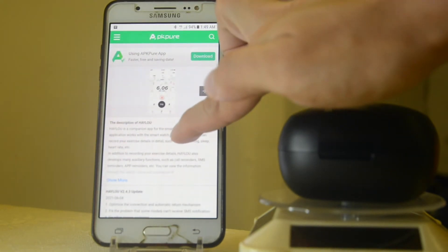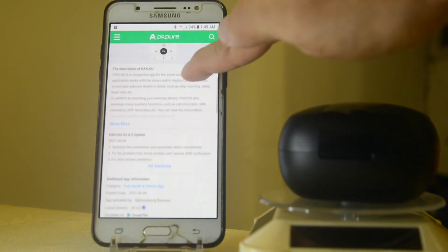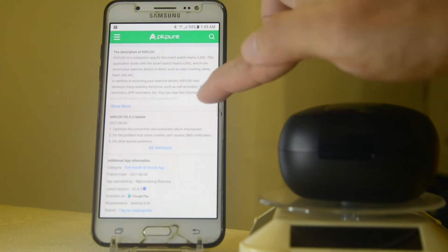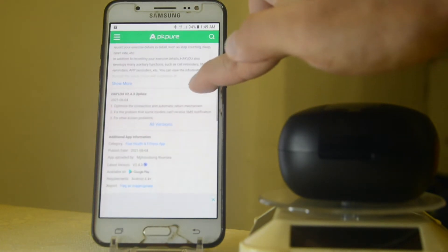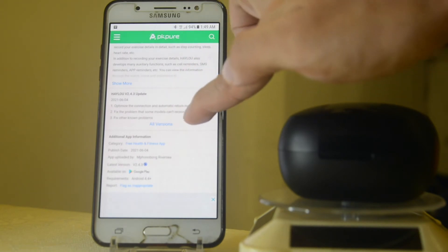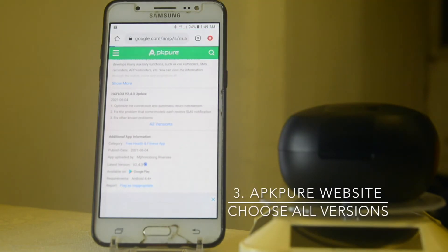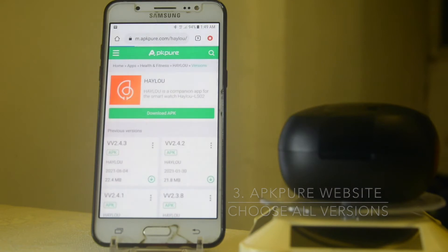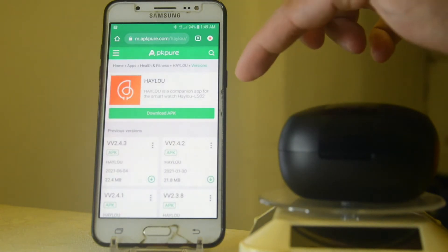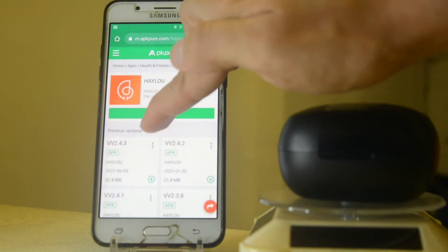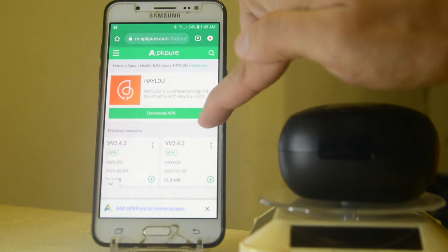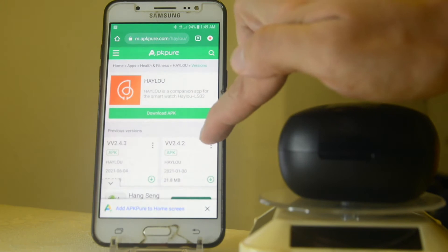Try to scroll down and click the all versions here so that you can see all versions of the APK. Now here we have the 2.4.3, 2.4.2, and if you try to scroll down you can also see the previous ones: 2.4.1 and 2.3.8.